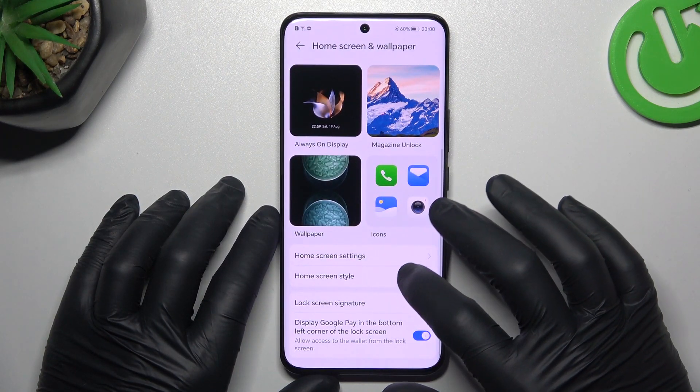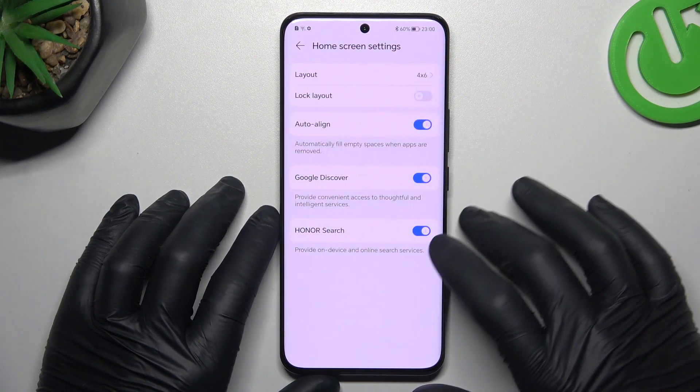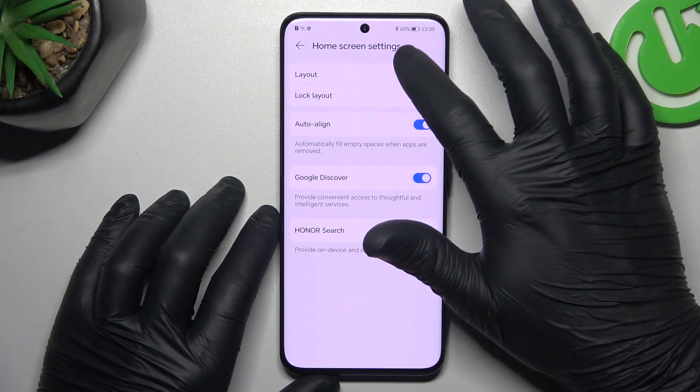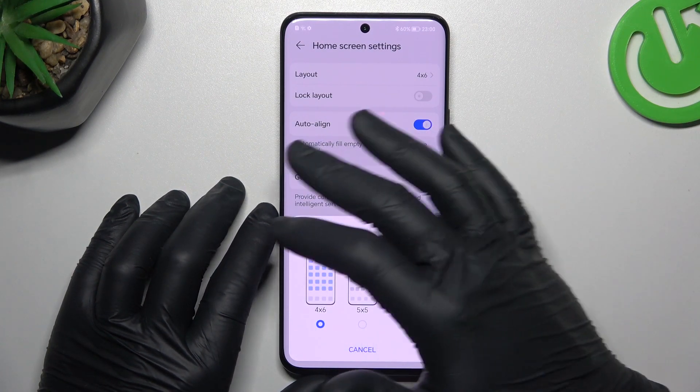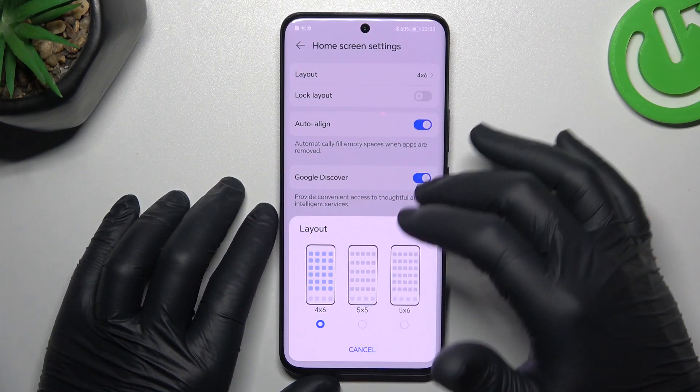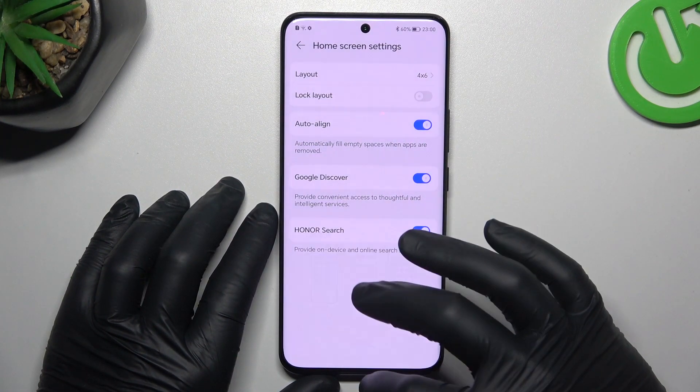Then we can go to the home screen settings to choose the layout and select your preferred number of applications in the rows and in the columns.